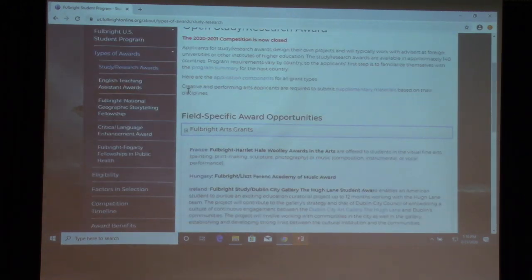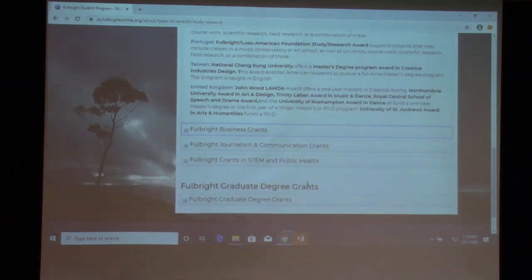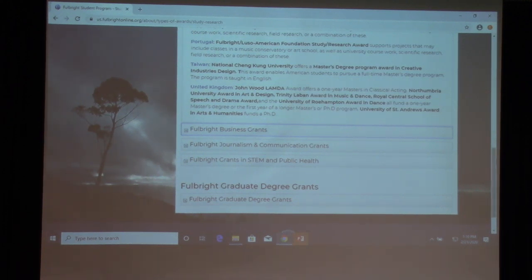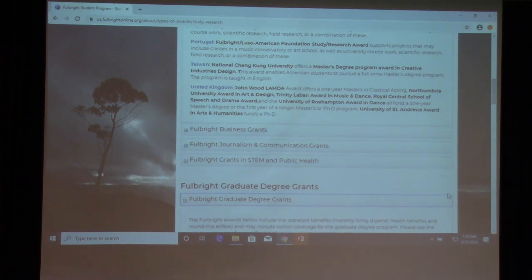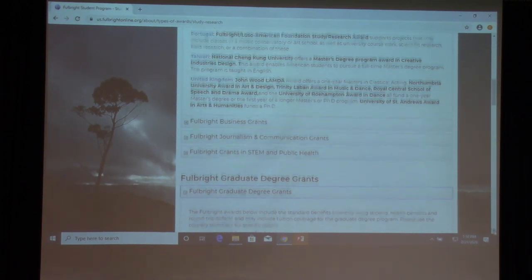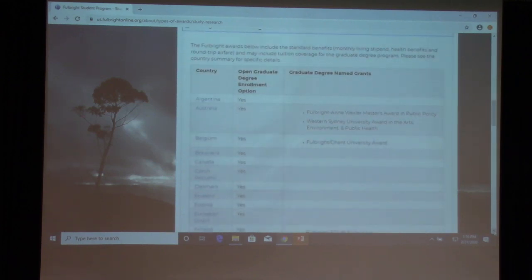Under arts, you can see options for countries like France, Hungary, Ireland, Portugal, Taiwan, and the United Kingdom, and this gives you the specific requirements for each award. If you're interested in exploring graduate opportunities, on the same page you would click under the section for Fulbright graduate degree grants, which lists all countries where you can conduct graduate enrollment — for example, Argentina, Australia, Belgium.